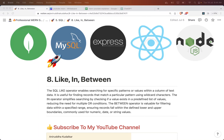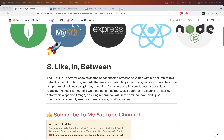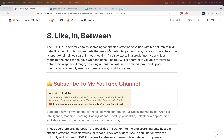In this chapter we will see the LIKE operator, IN operator, and BETWEEN operator. The SQL LIKE operator enables searching for a specific pattern or values within a column of text data. The IN operator simplifies searching by checking if a value exists in a predefined list. The BETWEEN operator is valuable for filtering data between different ranges.